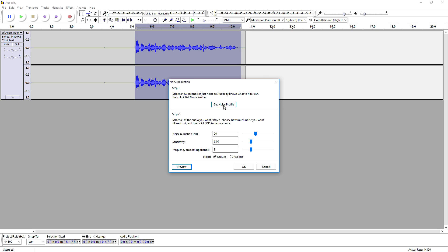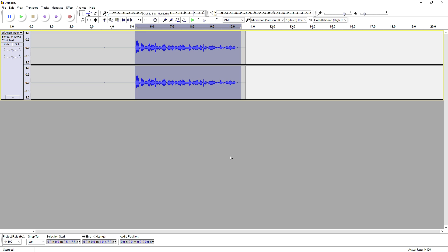So you just want to click on Get Noise Profile and then you want to select all your spoken text right here and then you want to mess with those markers and click on OK. And this is how you reduce noise and how to remove it actually.